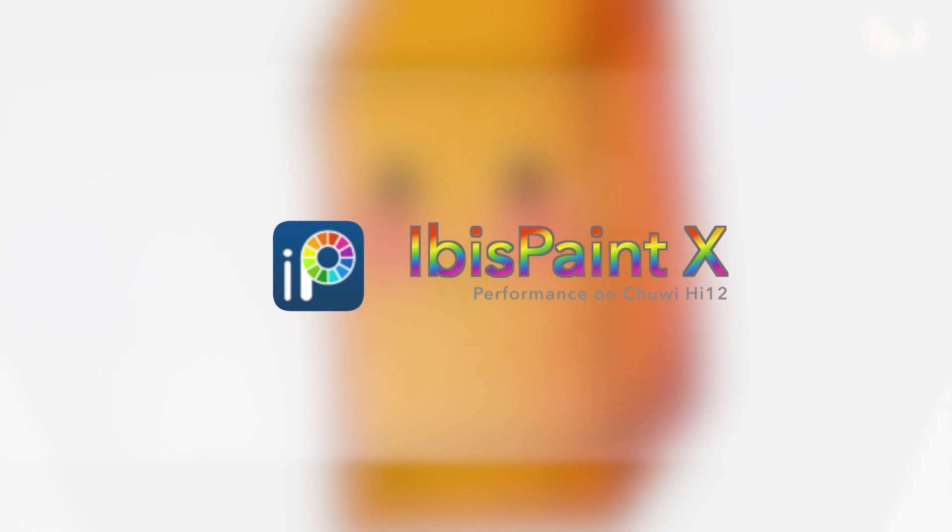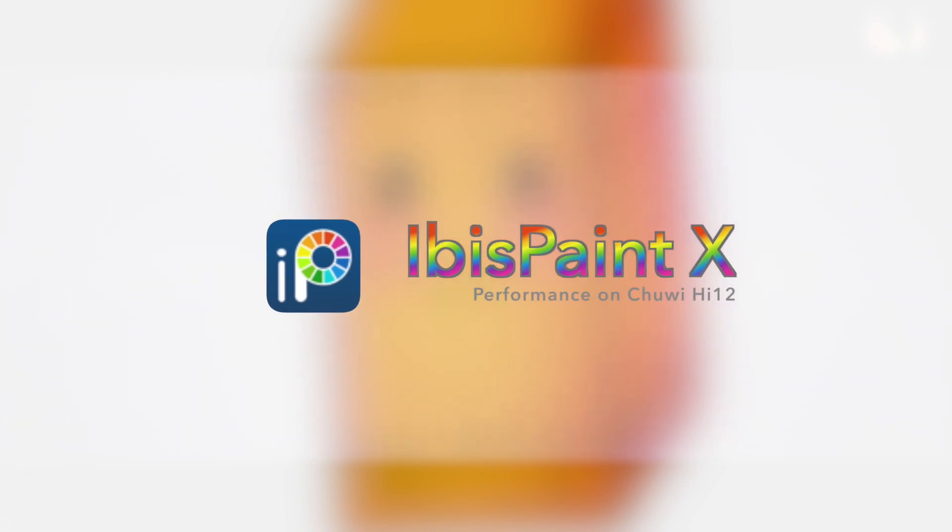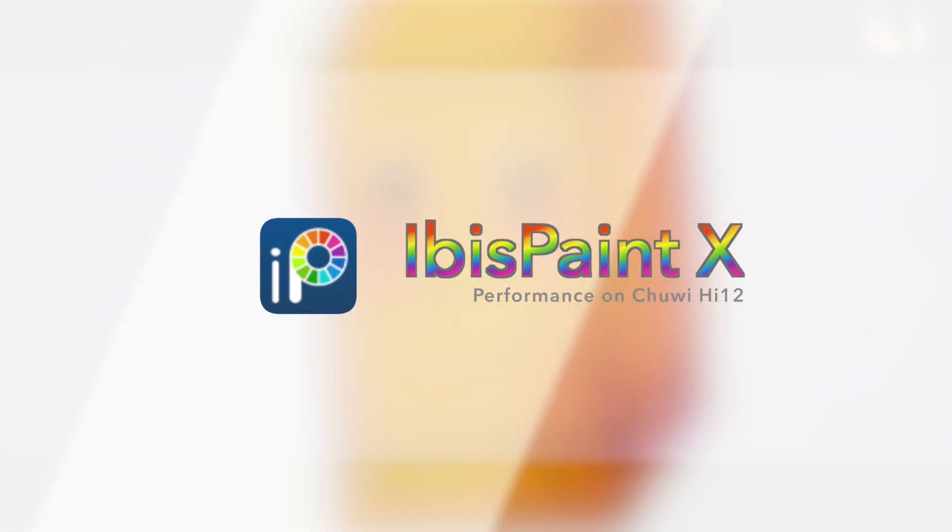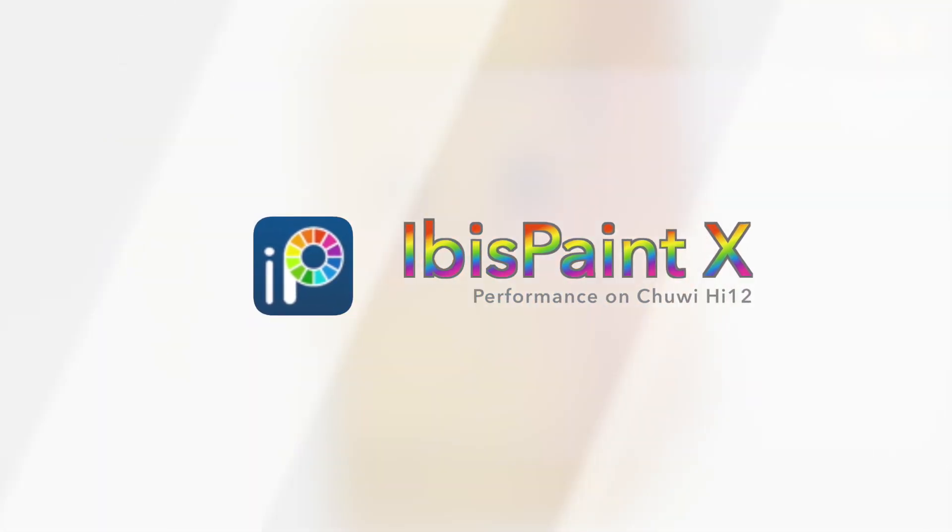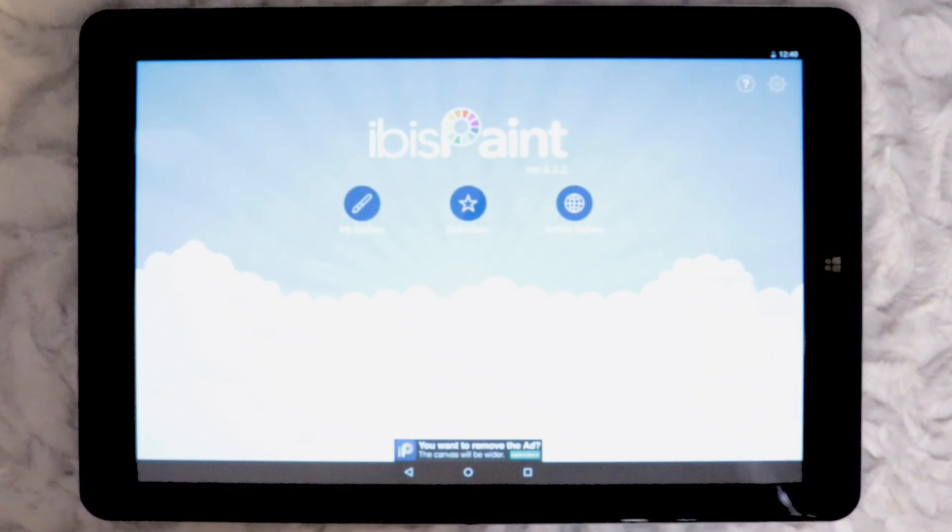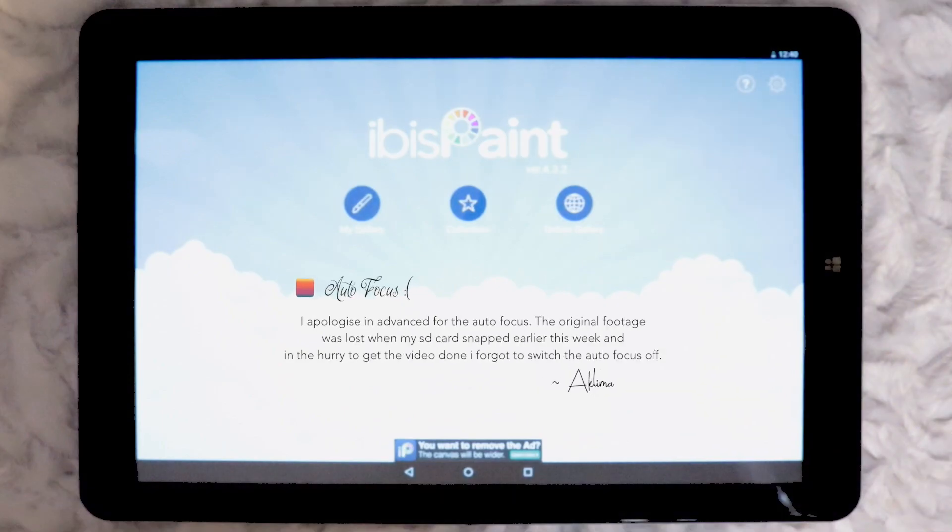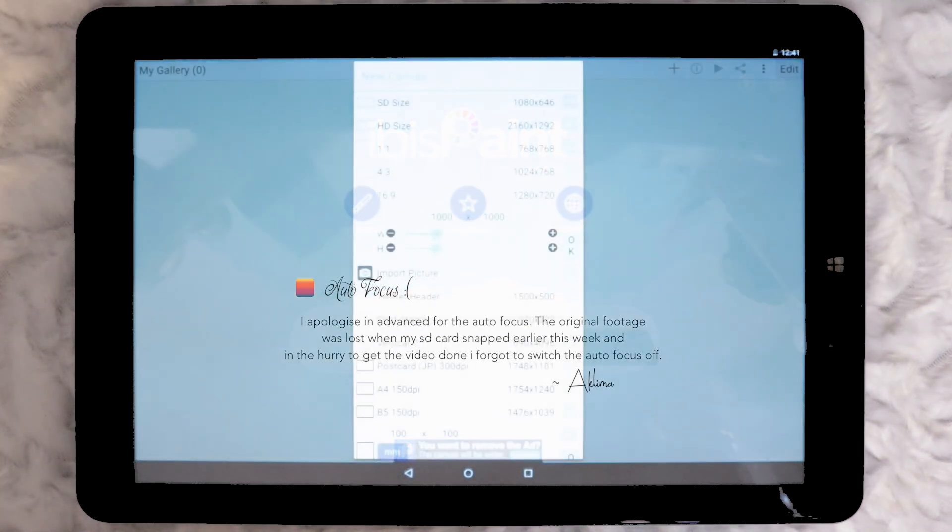Hello everybody, this is the 5th Chuwai Hi 12 performance video in the series where I will be looking at the performance of Ibis Painter X, an Android app. My main focus is on how the pressure sensitivity performs and speed of the app.